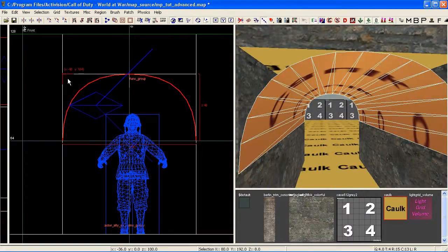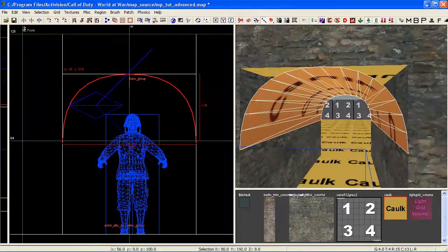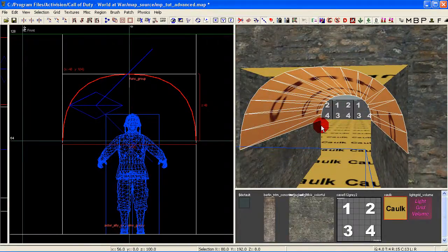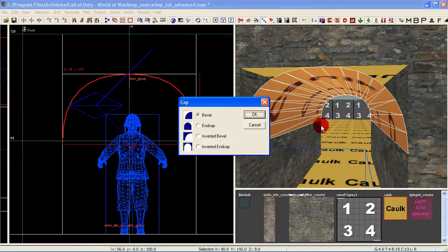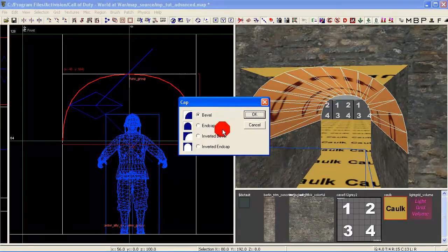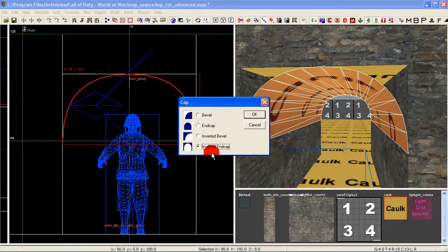Next we're going to need to fill in these end areas here, and this is where we're going to use an end cap. With a patch selected, press Shift+C to open this little tool here. We've got various end cap options. If we select this one down the bottom here, that will fill in that entire end between our patch and our brushes.